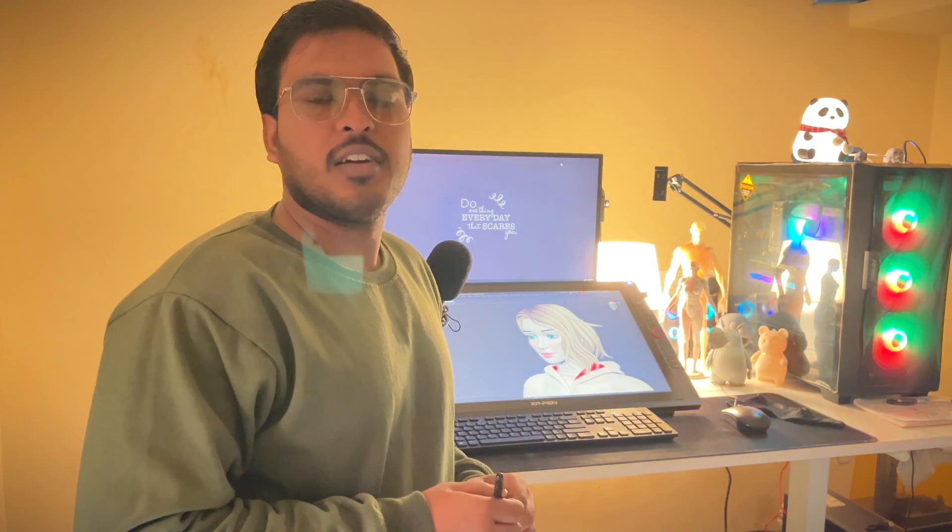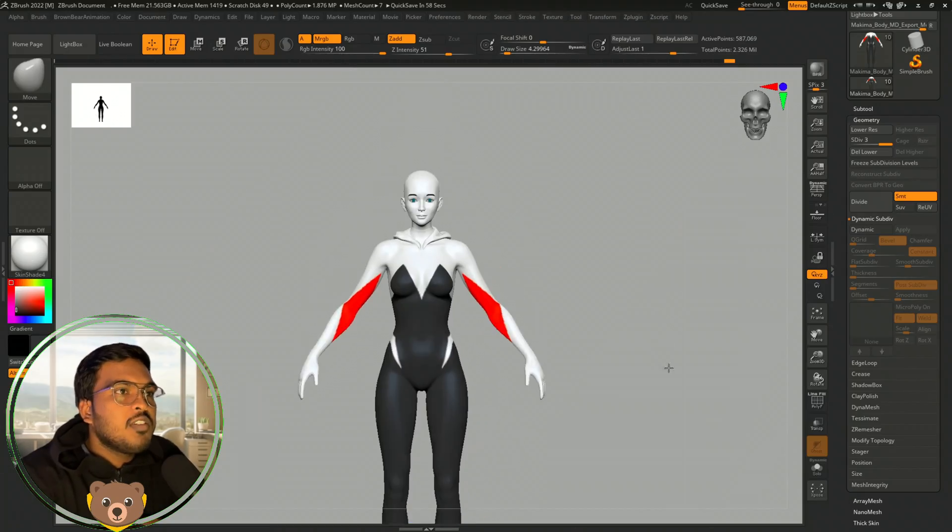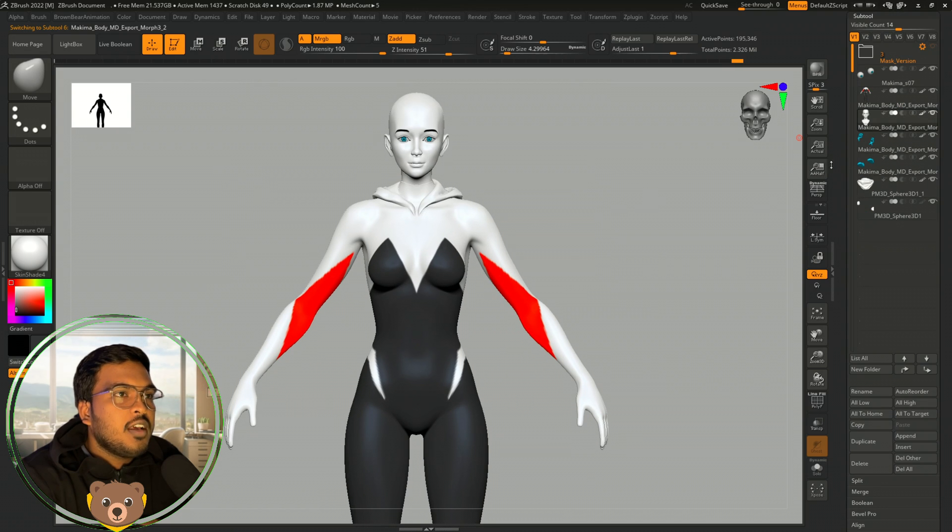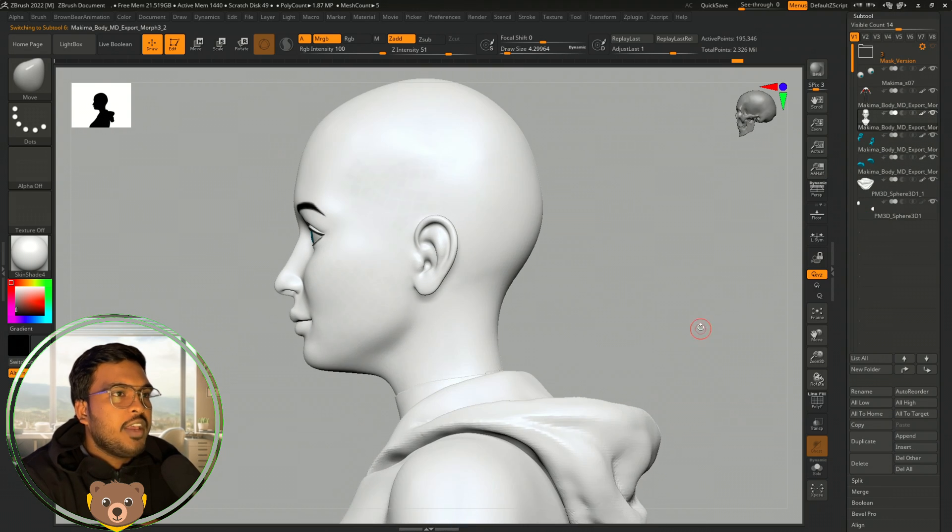Let me show you how to sculpt cool hairs for 3D printing or your own personal projects. Let's start with the sculpt process of this character.